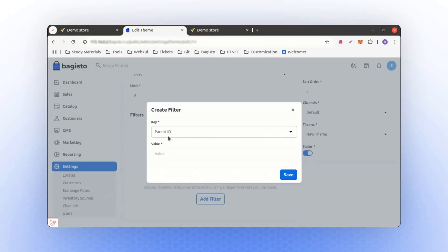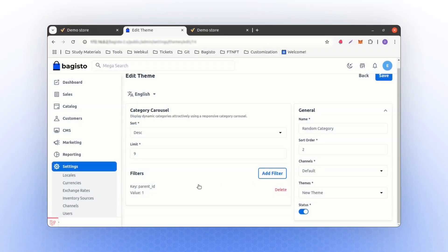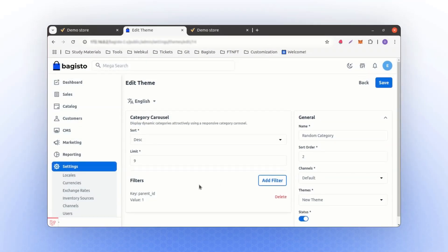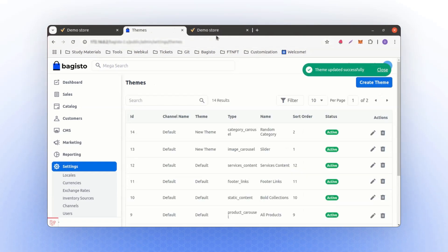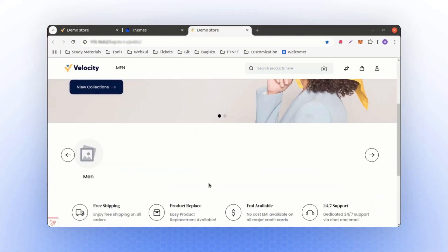For example, if I set the parent ID to 1, it will retrieve all categories under parent ID 1. After saving and refreshing, only the men's category will be displayed.